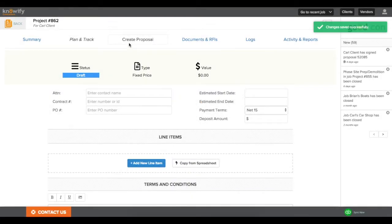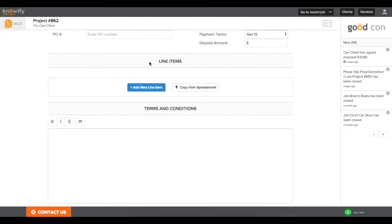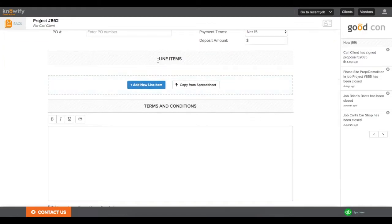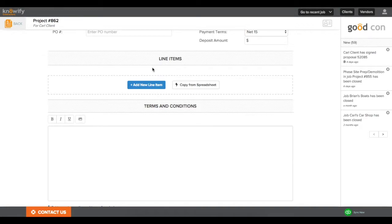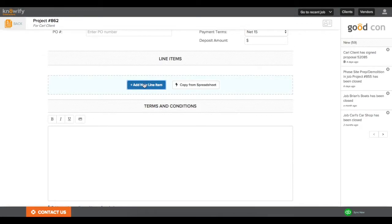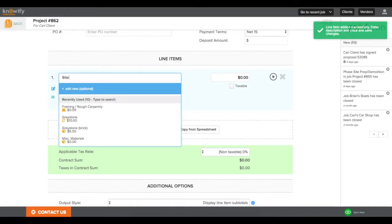If the proposal is already signed, you don't need to worry about a lot of these values. The important thing is going to be adding your line items. These are going to be the items that you end up invoicing the client, and since this is a fixed price contract, the cost of your project won't actually matter. The final pricing will be based off of what you enter here.